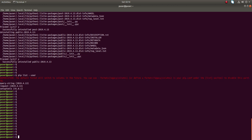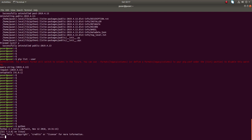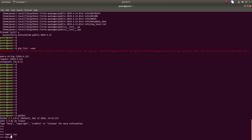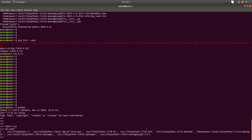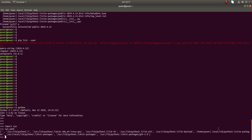The question is: how can we use the package which we installed in the user site-packages directory? Let me go to the Python console and do 'import sys', then 'sys.path'. We can see that the global site-packages directories are included in the path, and our user site-packages directory is also included there.